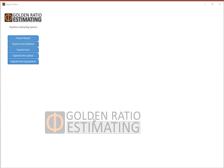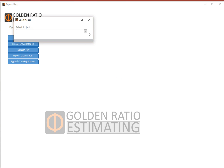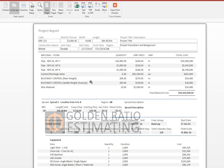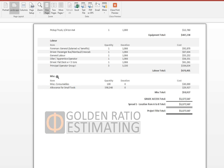Now that we have prepared our estimate, let's view the report. Here is the project report. Among the available reports, we'll look at the project report for our selected project. The report includes project information, material related to the project, spread information, crew information, and within the crew elements: equipment, labor, miscellaneous — all that we have done. Here is the complete estimate.